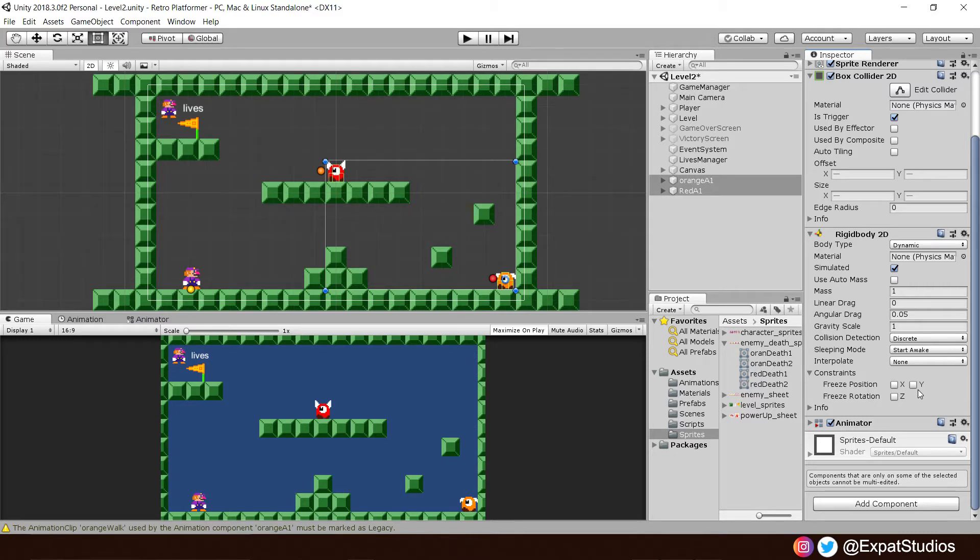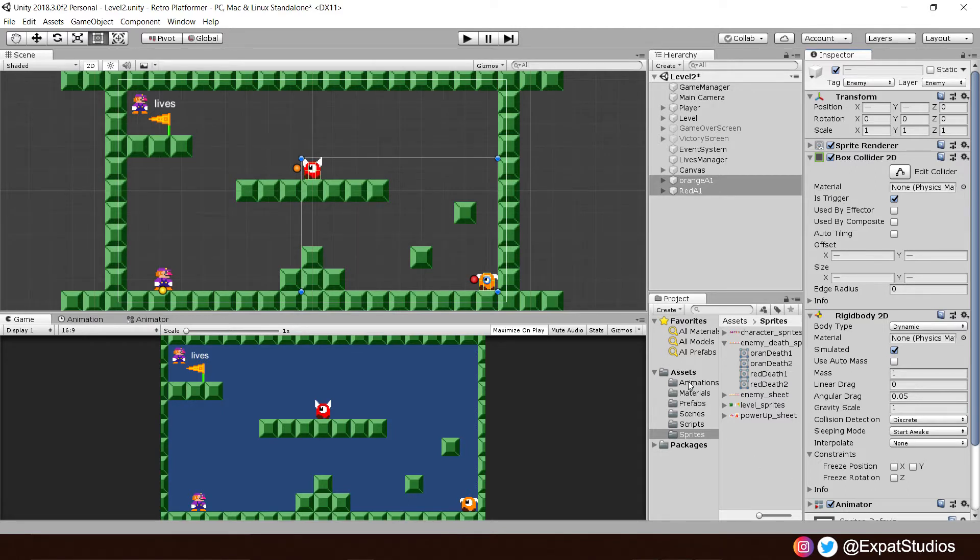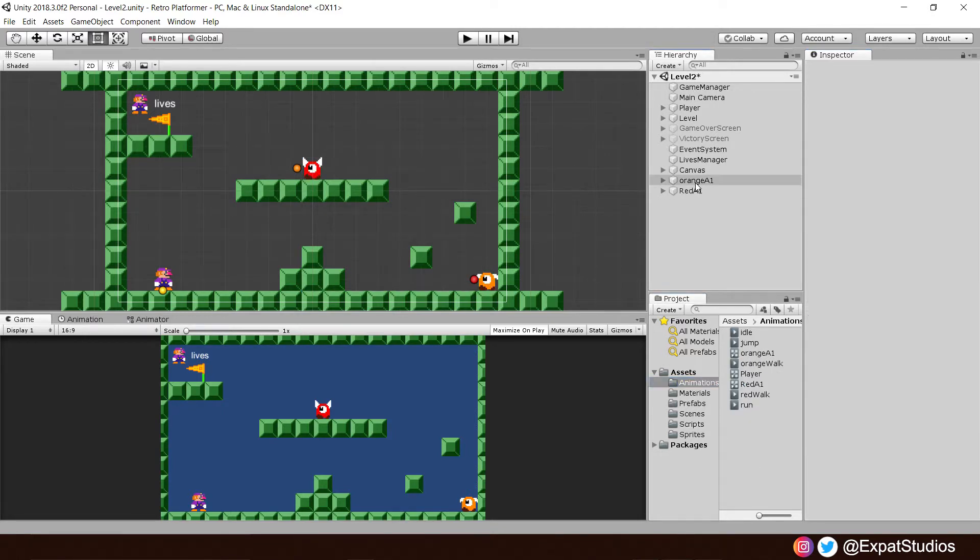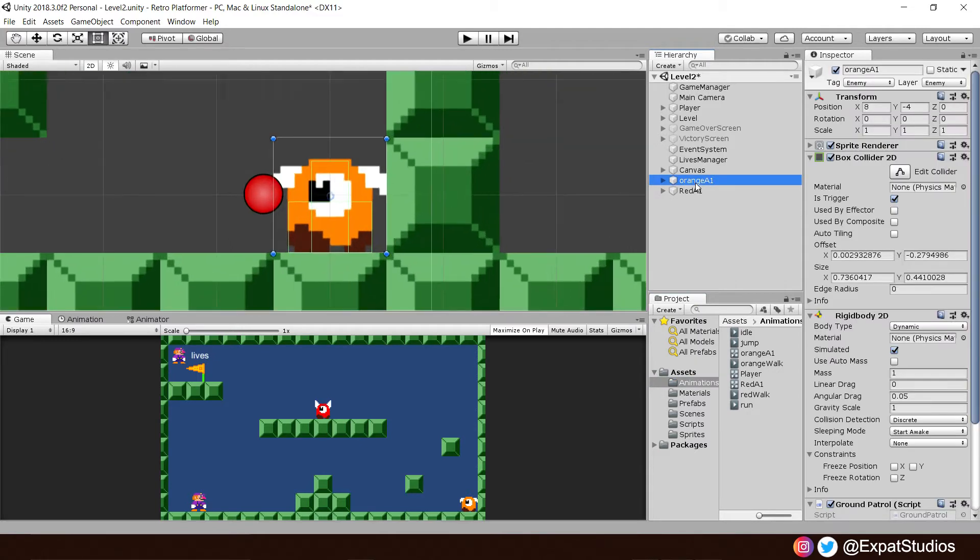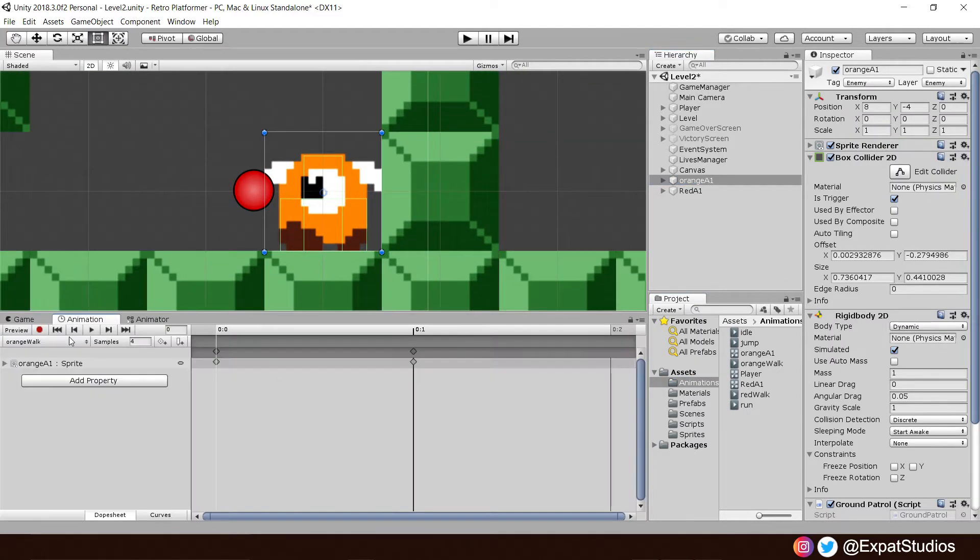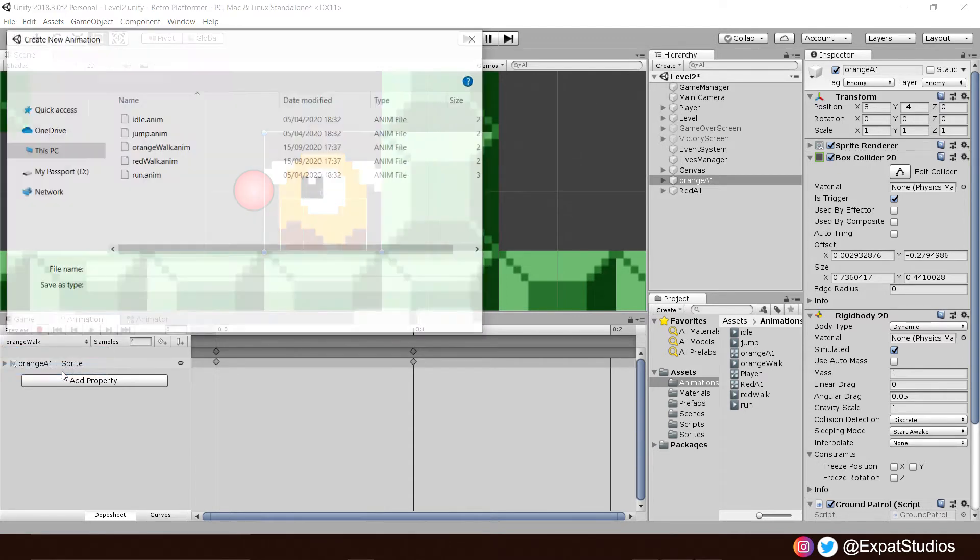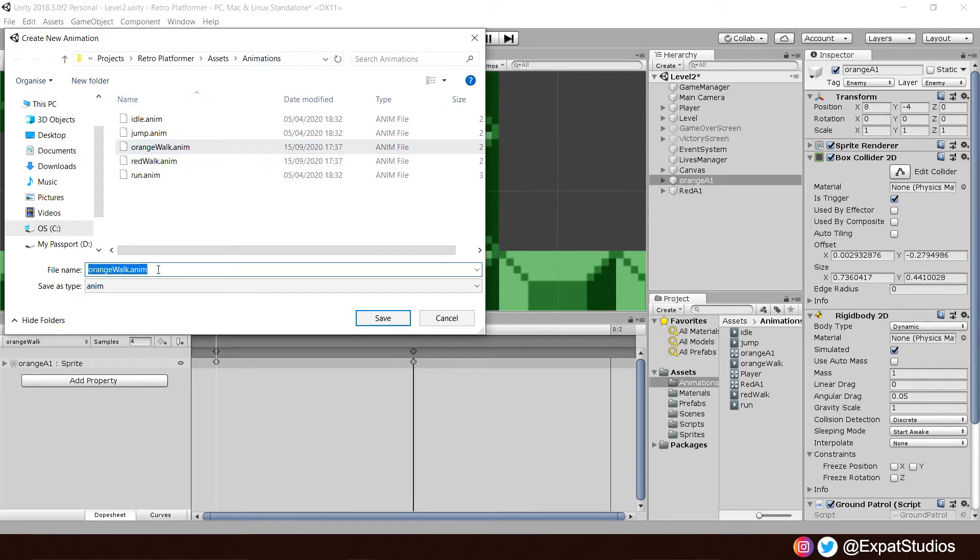Now, let's get animating. We're going to do the same process as last time. So let's just select the animations folder. Click on an enemy. Let's go with orange first. Hit the animation tab and where it says orange walk, hit the drop down and create new clip.